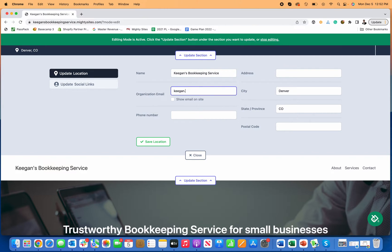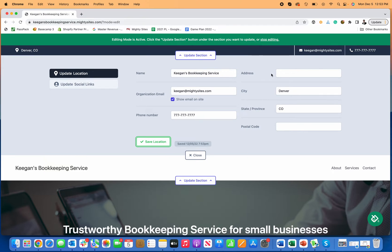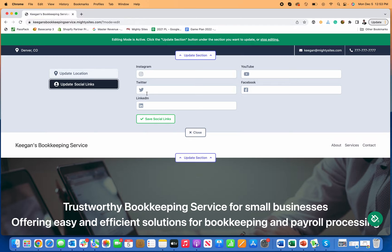I'll start by putting in my email, then click 'show email on the site' so people can contact me that way. I'll also put in my phone number and click save — now my phone number is included. If you want to put your address you can, but a lot of times you may just be doing this remotely, may not have a physical location, so you just put in the city and state that you serve.